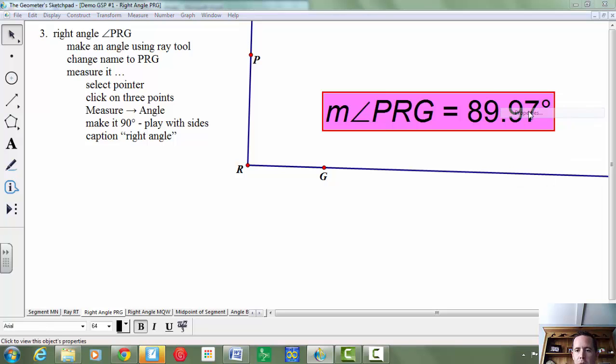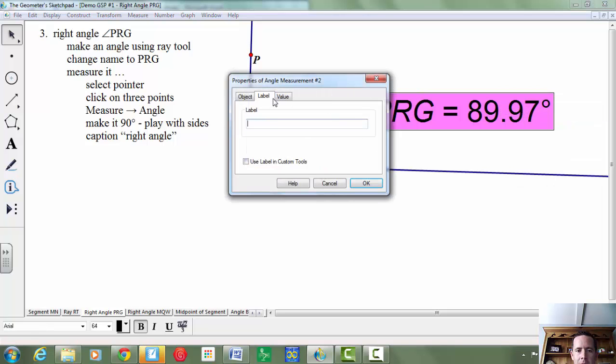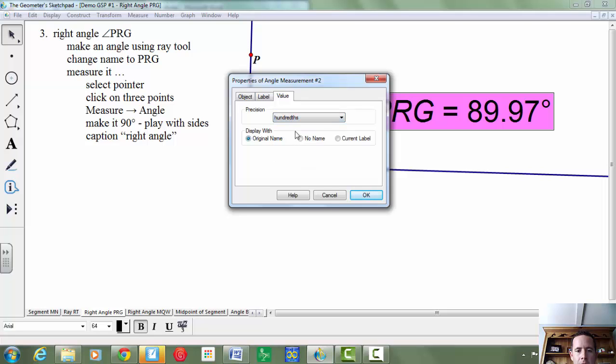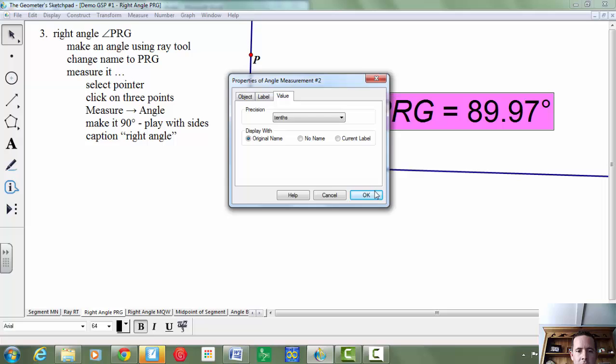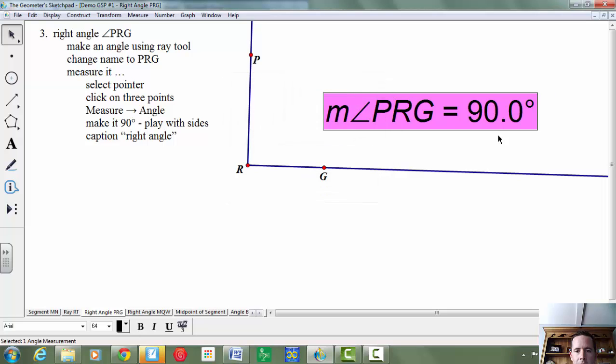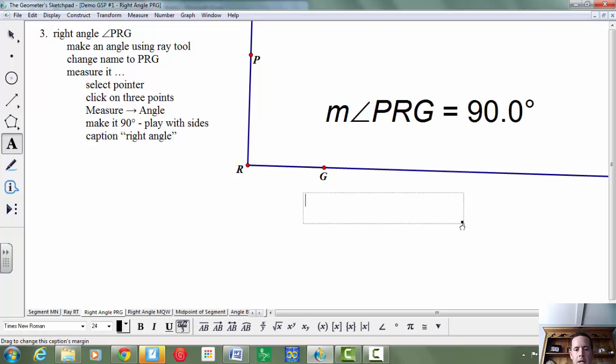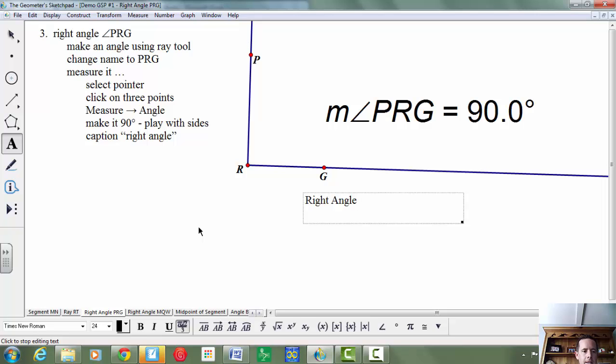So it's pretty close. What you can do is go to properties, go to value, and change this to tenths or units. If I change this to tenths, it should work. And then we're going to call this a right angle. So I'll use the caption here and say right angle.